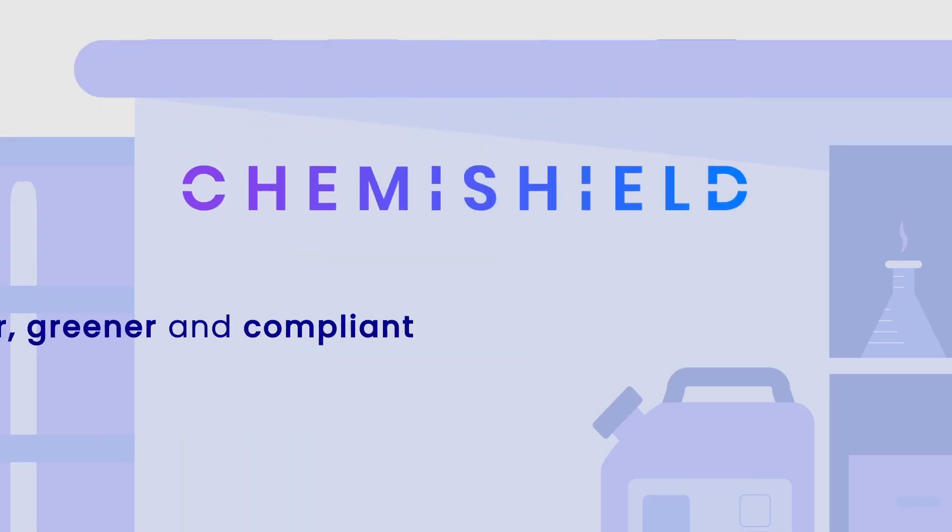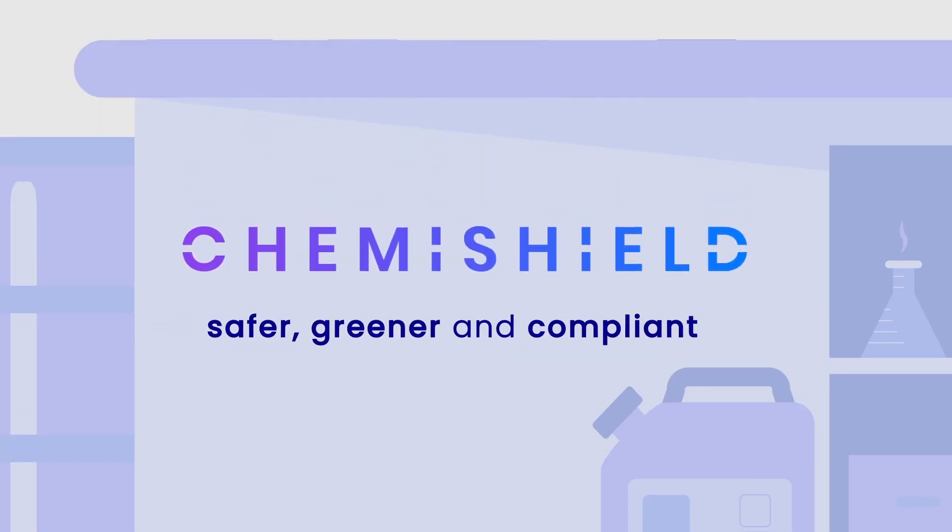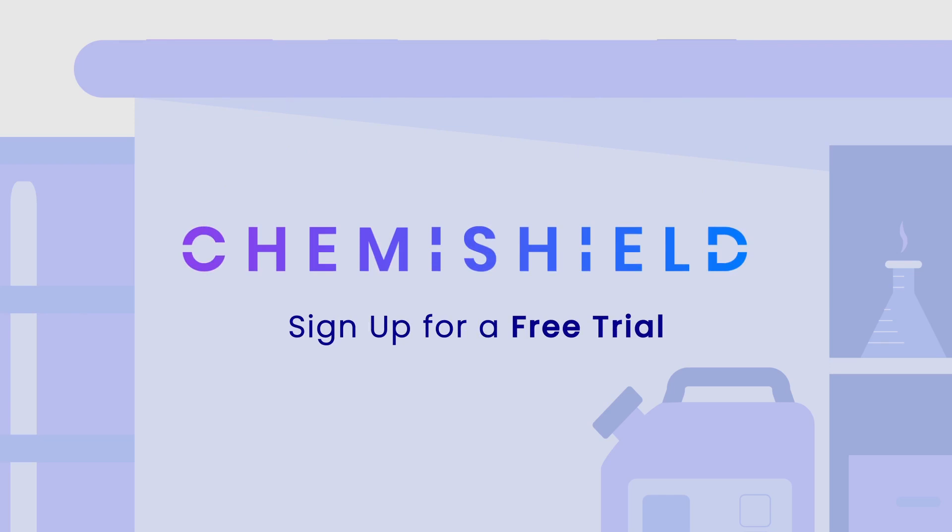Make your labs safer, greener and compliant with Chemishield. Sign up now for your free trial!